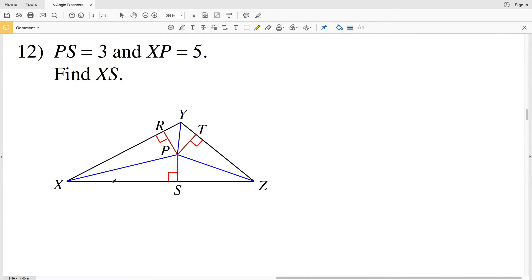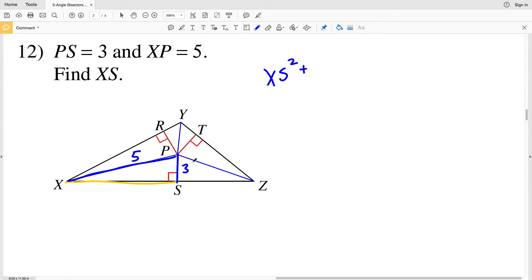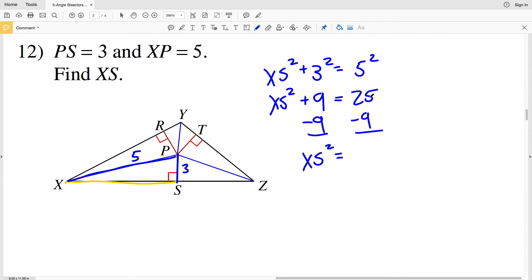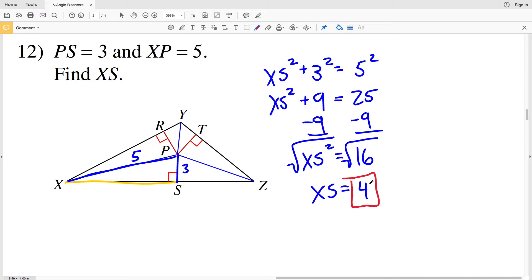For number 12, I need to find XS given that PS equals 3 and XP equals 5. I'm given two sides of a triangle and need to solve for the third side, which is a leg. So XS squared plus 3 squared equals 5 squared: XS squared plus 9 equals 25. Subtracting 9 from both sides, XS squared equals 16, and since 16 is a perfect square, XS equals 4.